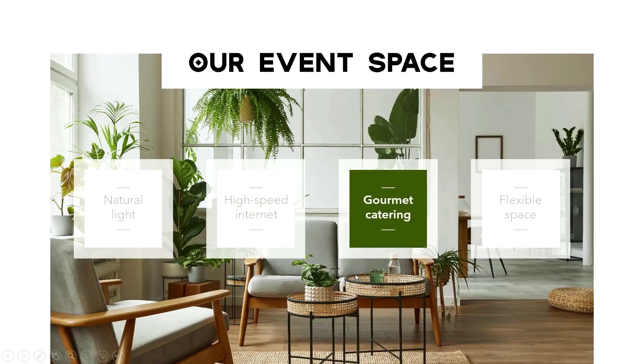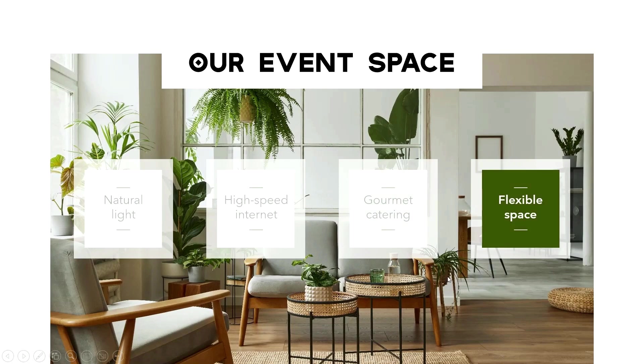There we go. Again, just very simple fade animations, but a good way to kind of bring a little bit of refinement to your slide and a little bit of pacing.